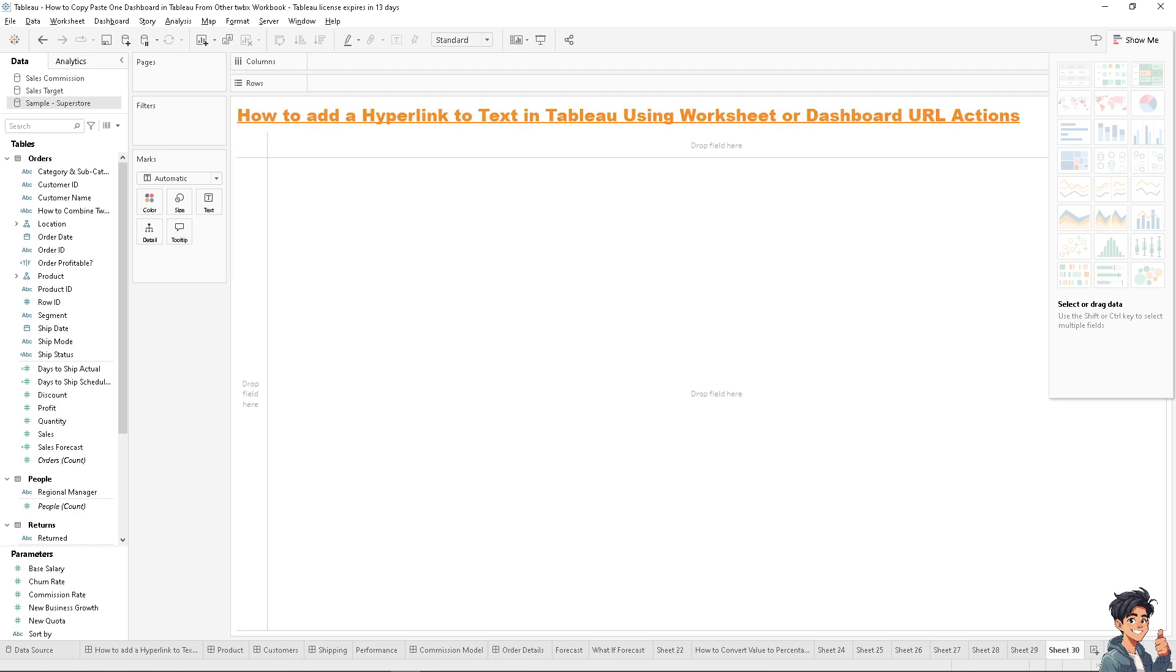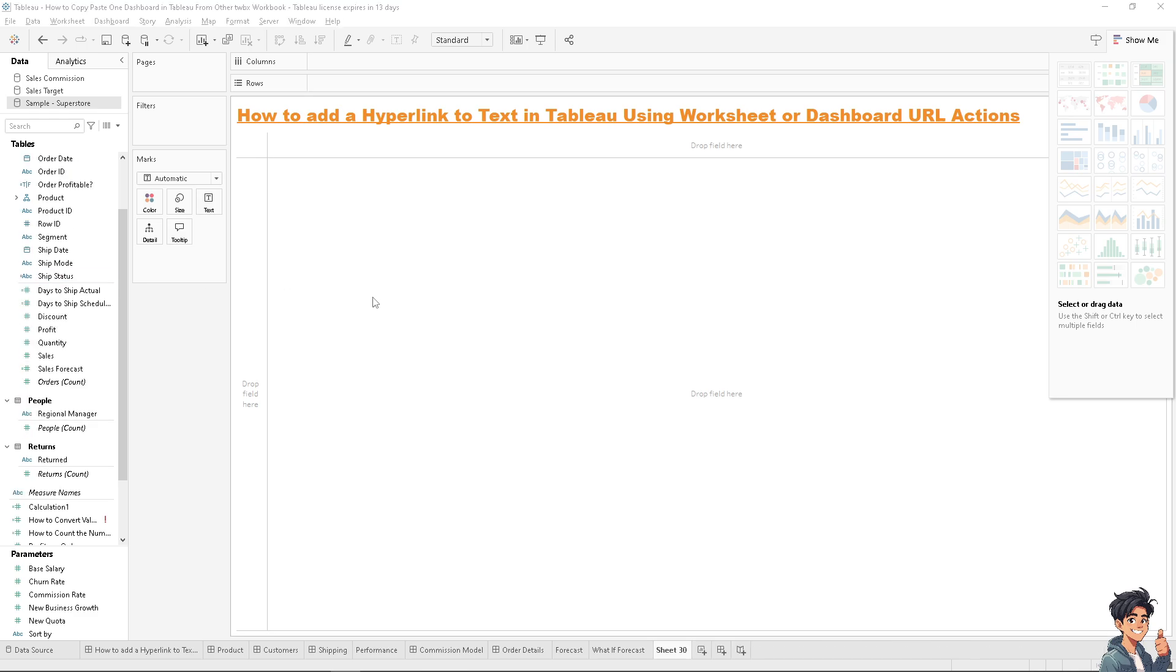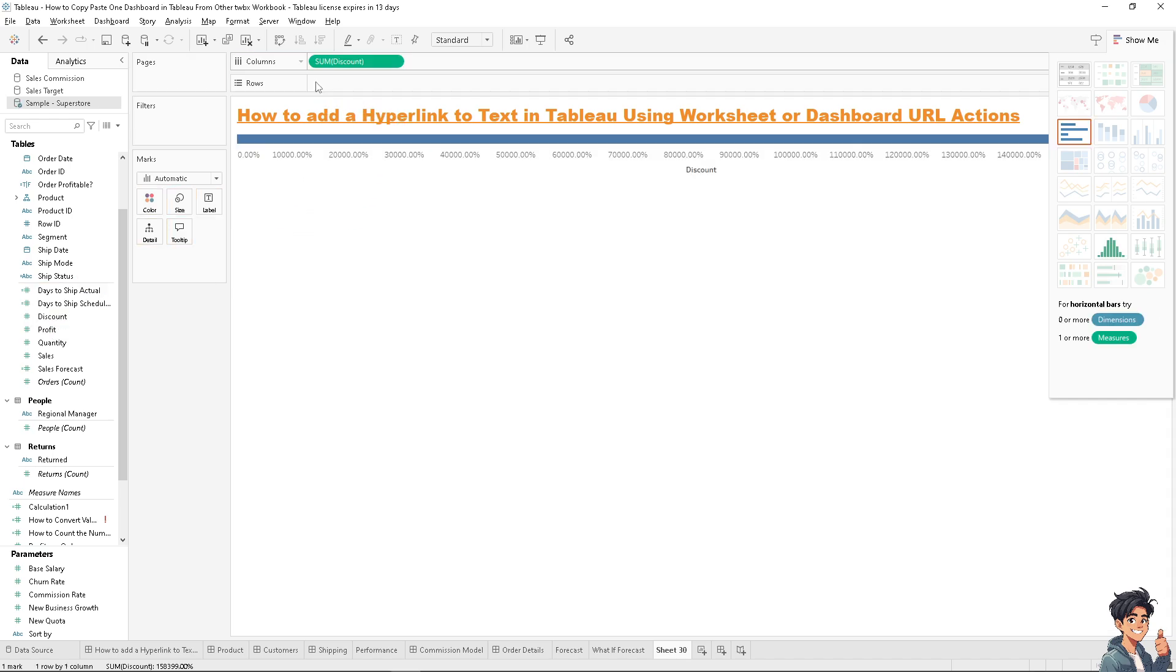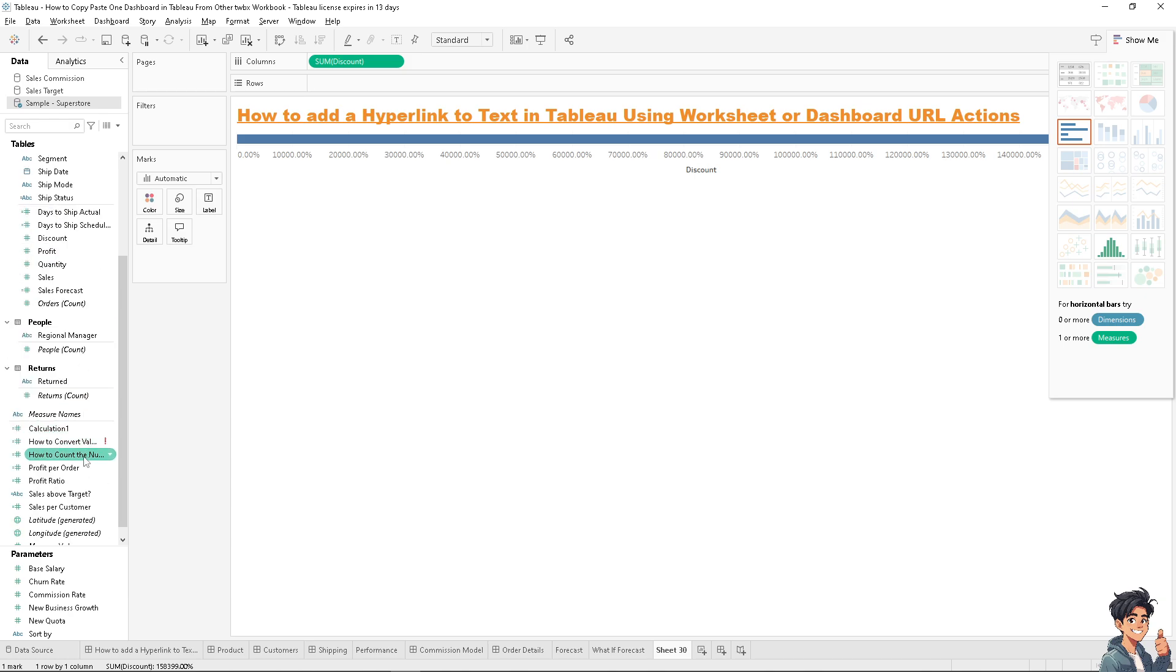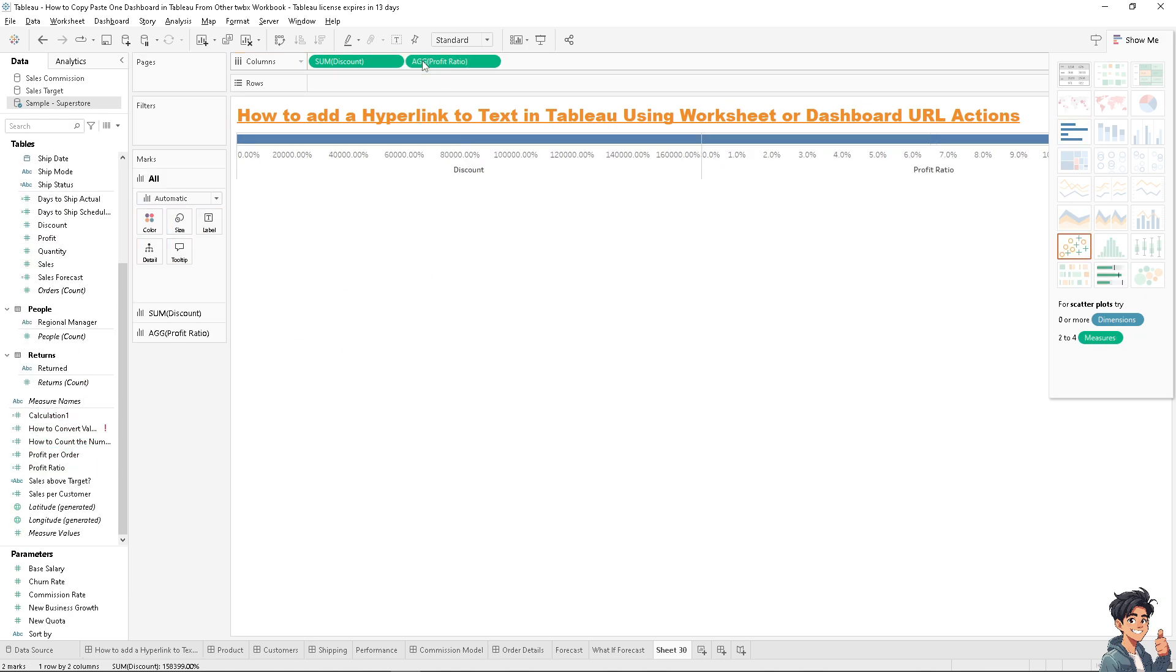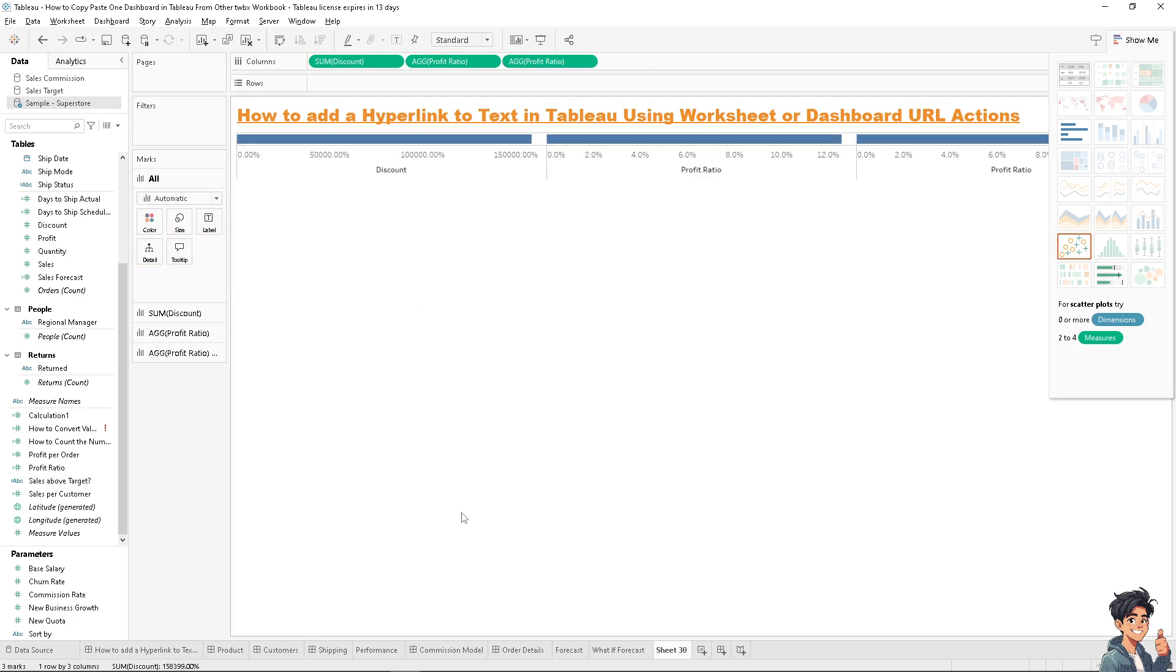Next, you can add as many details as you want. In my case, I'll add discount, maybe profit—it doesn't matter because we're just going to add a URL. For example, this will be the sheet we're working with.